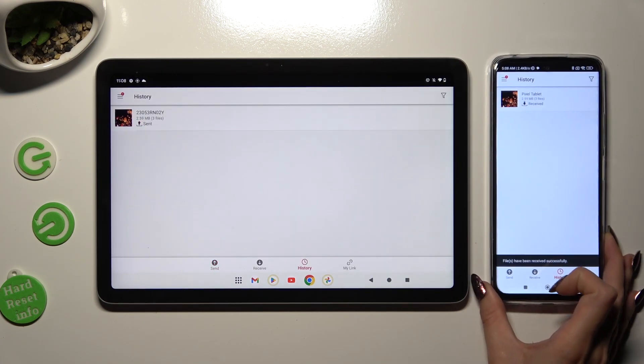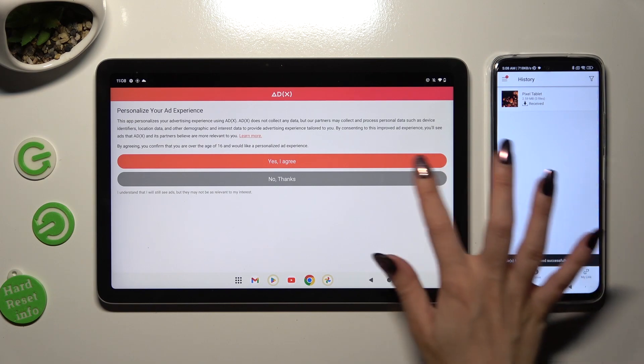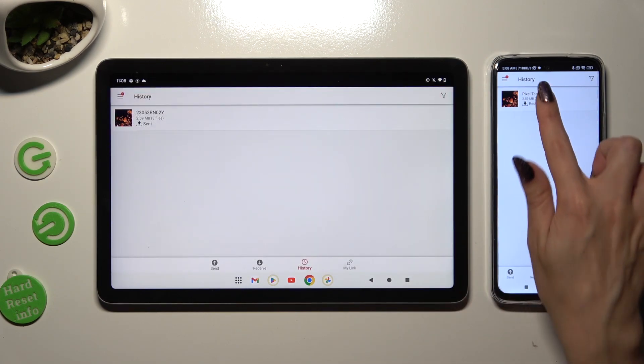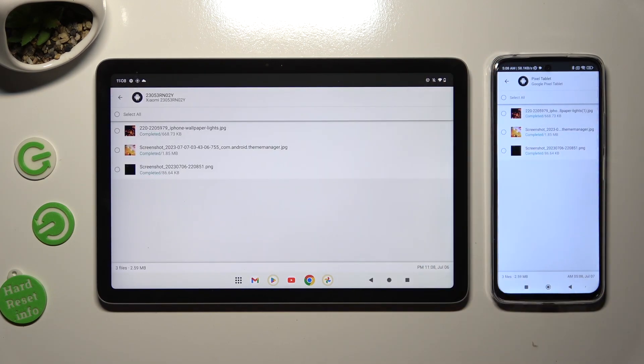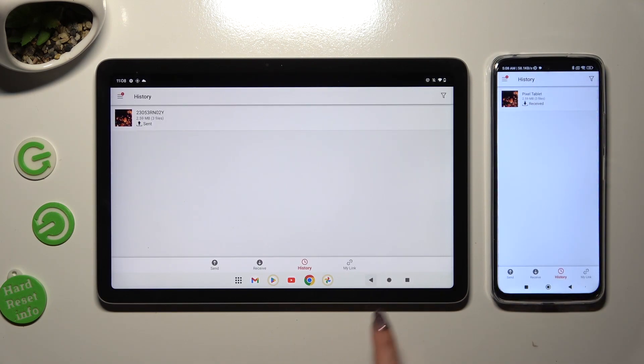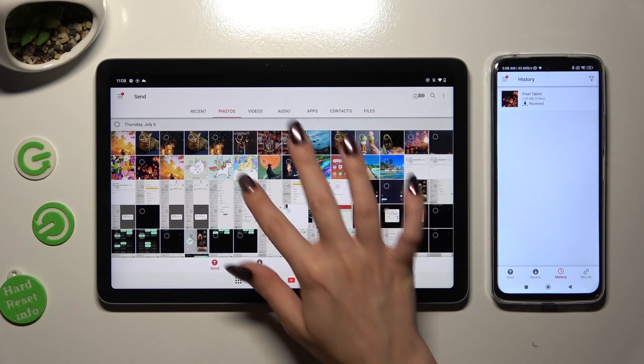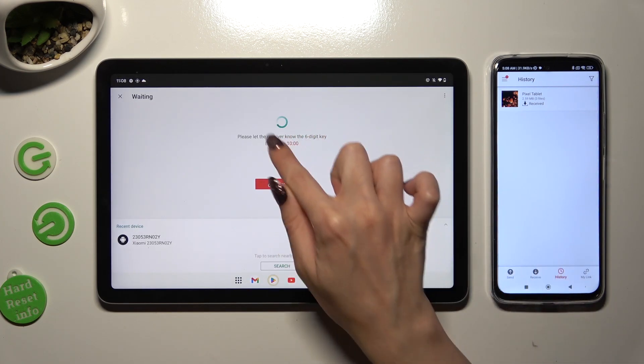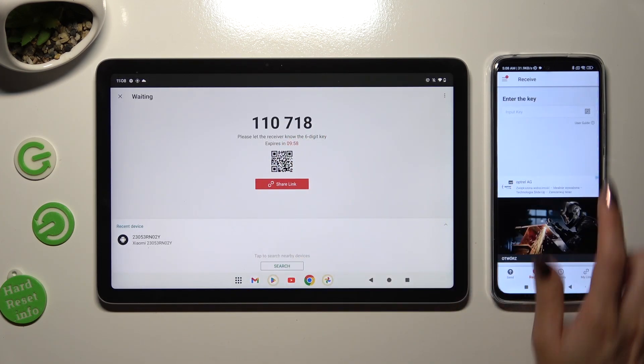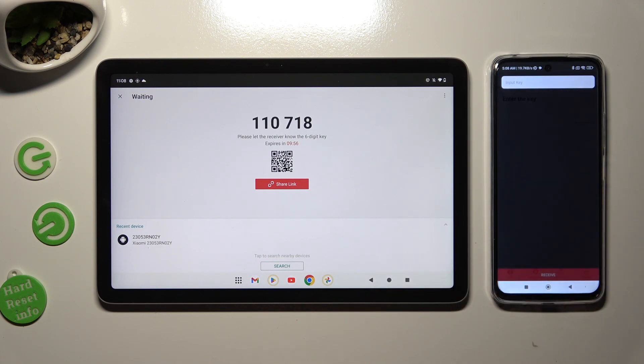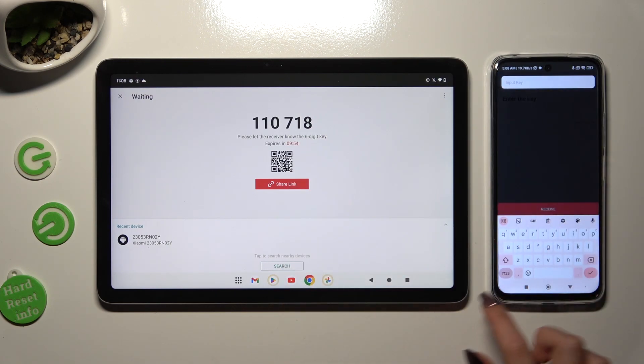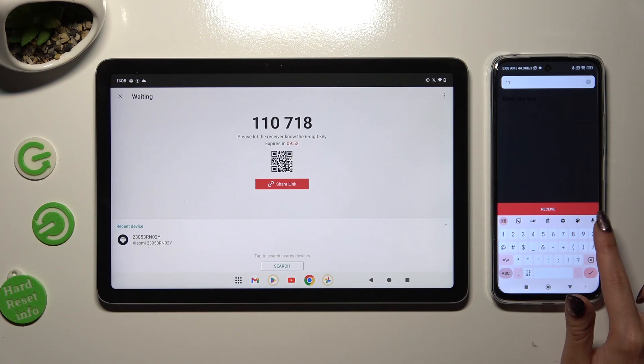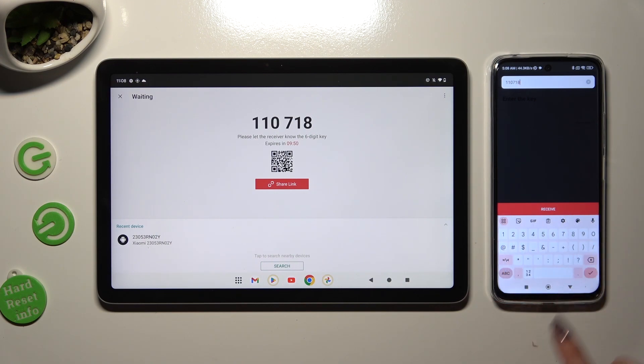As you can see, after a couple of seconds, my photo was successfully sent. If you prefer to input this key though, this one, just click on Input Key section and type in all of those numbers in correct order. Then hit Receive.